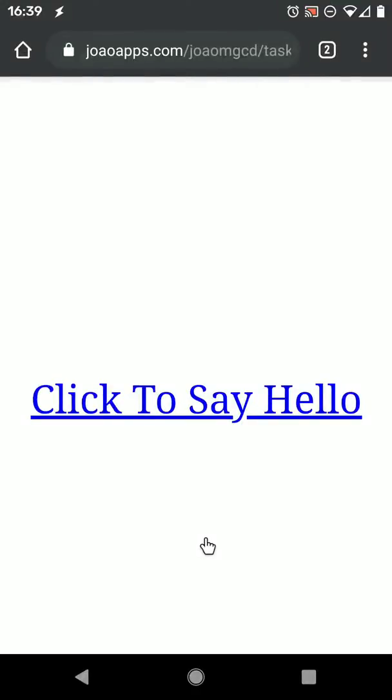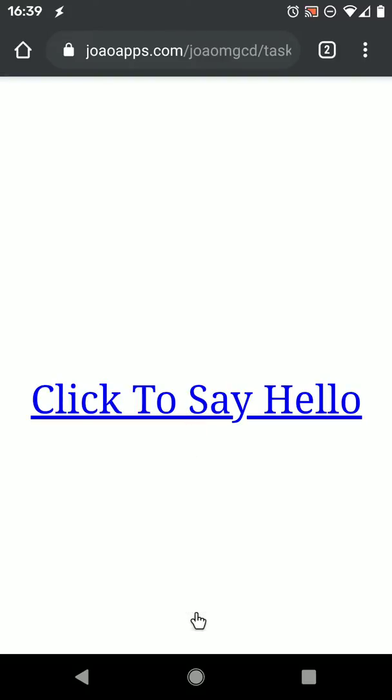There's a new way to send commands to Tasker with links from the web. In this example, if you click this, the hello toast shows up.